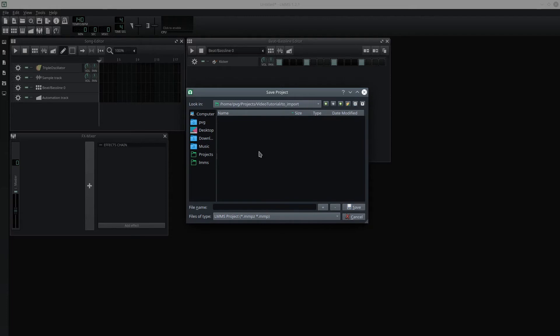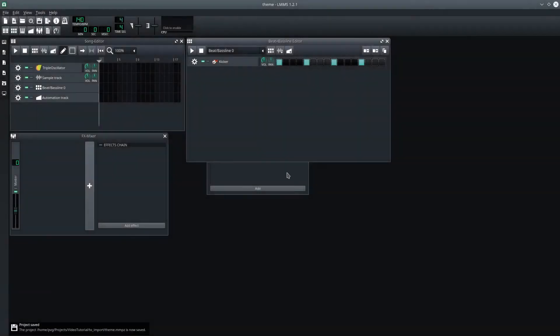Now, of course, inside of this folder, I could create separate subfolders for music and art and so on. But for simplicity, let me just put this right here. We'll call this Theme.